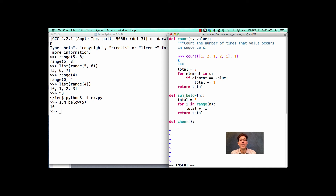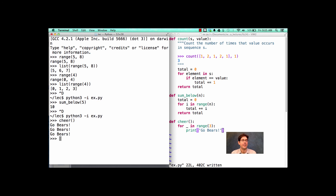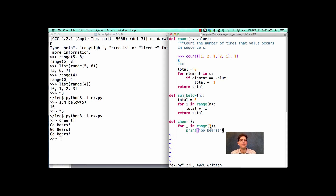There are cases when you actually don't care about the integers themselves — you just want to do something a fixed number of times. For instance, if I wanted to print 'go bears' 3 times, a typical way to write that is a for statement where, if I call cheer, it will say 'go bears' three times. range(3) means there are three elements in the range, and we're giving a name to each element, but we don't actually care what that name is because we're not using it anywhere. One convention is to use a single underscore character — just to let other programmers know you're not actually going to use this name anywhere.